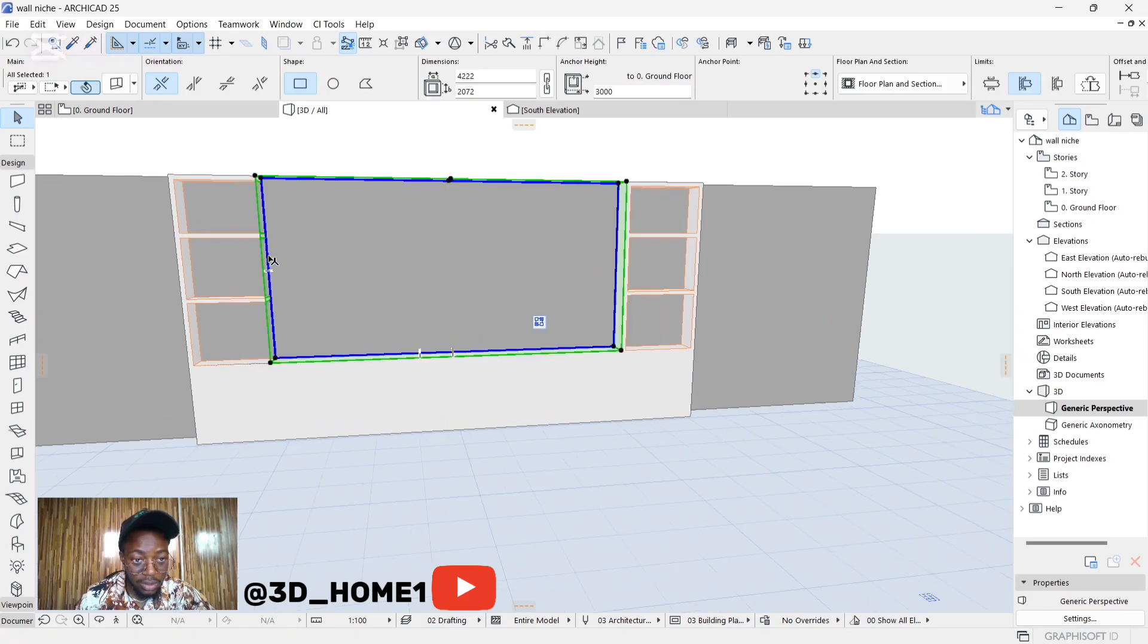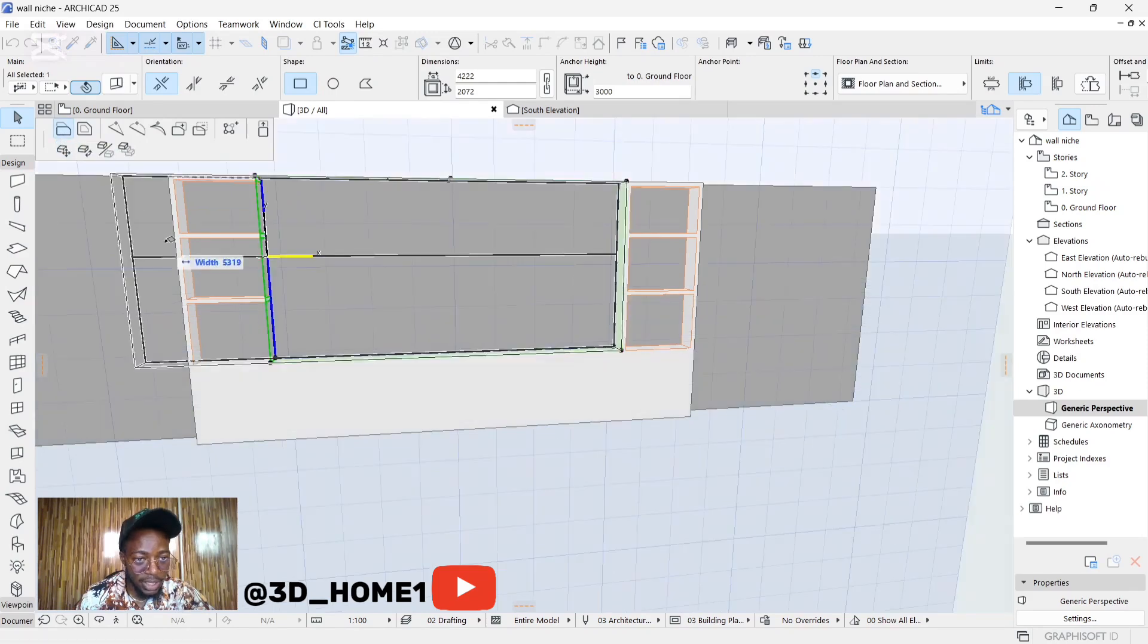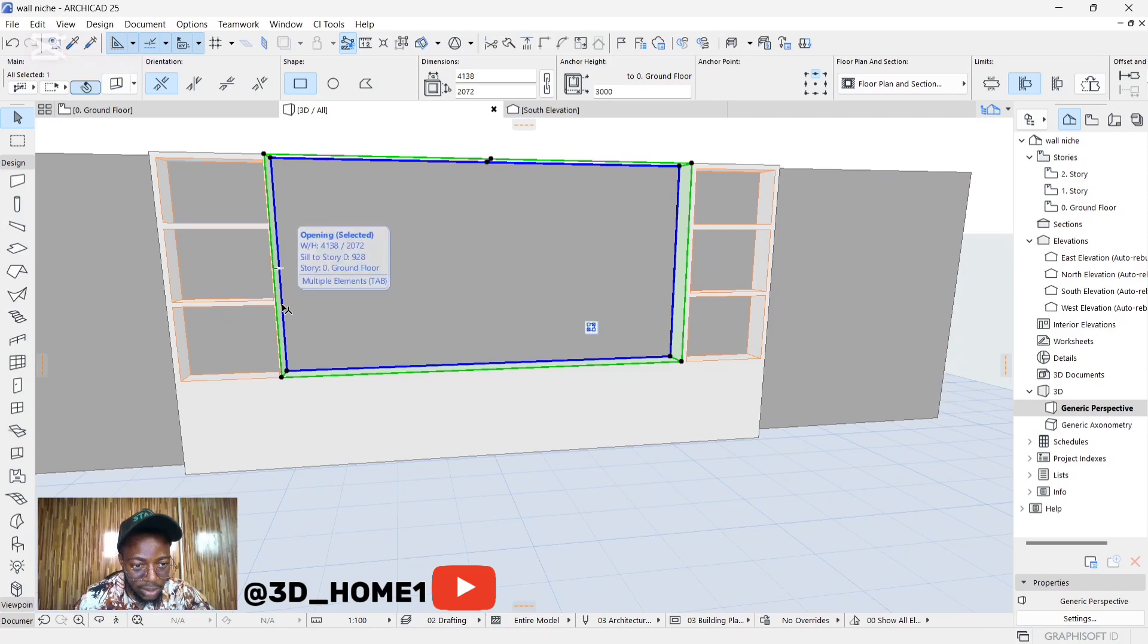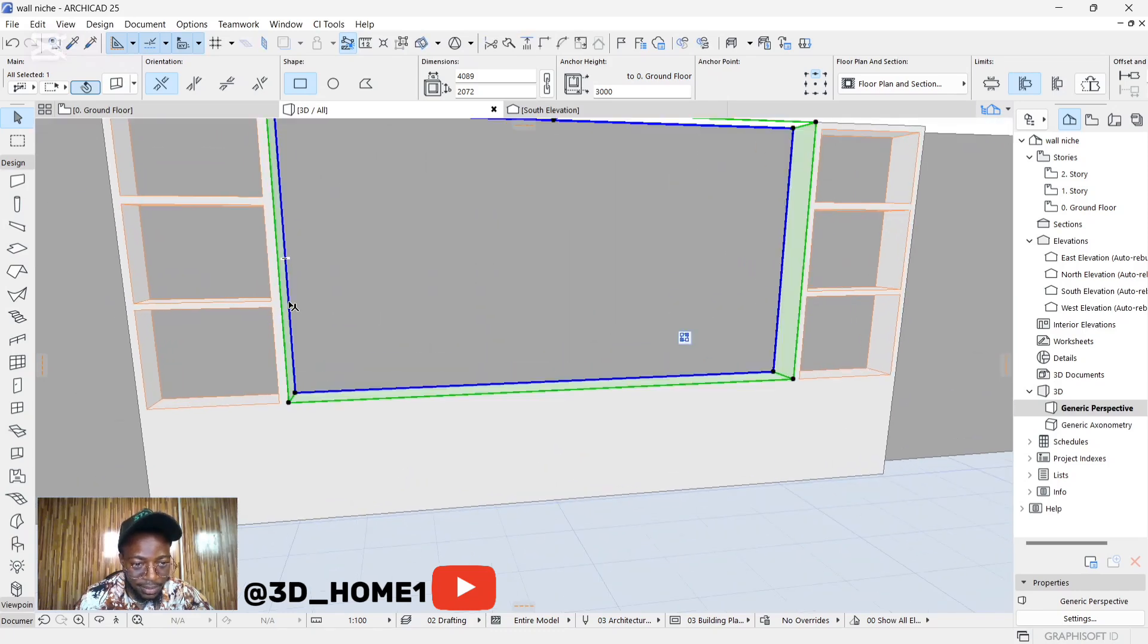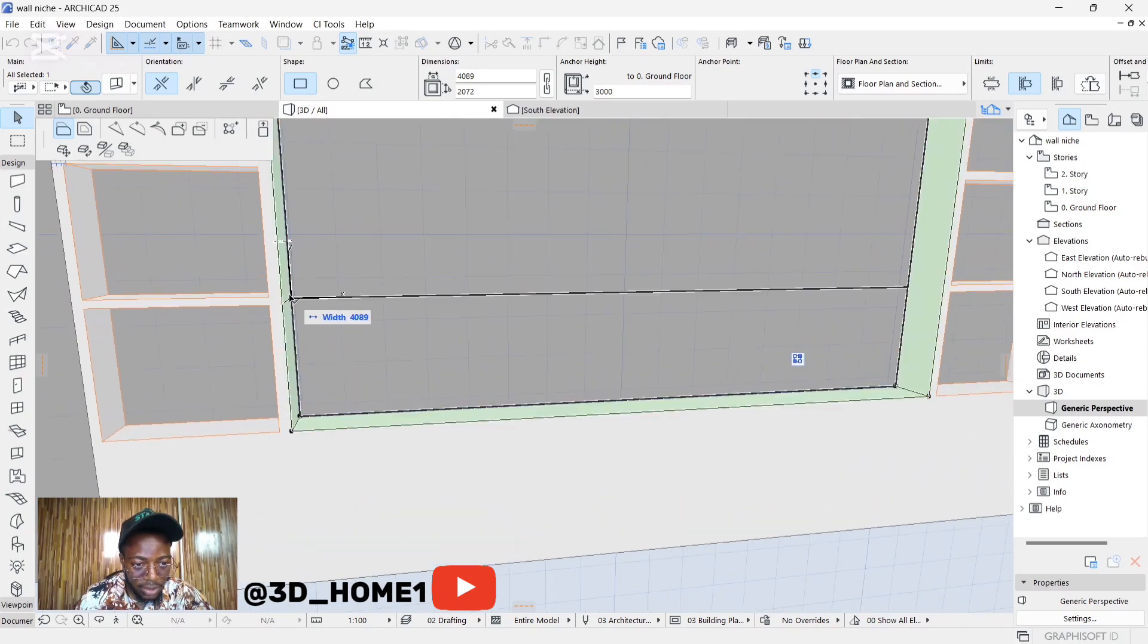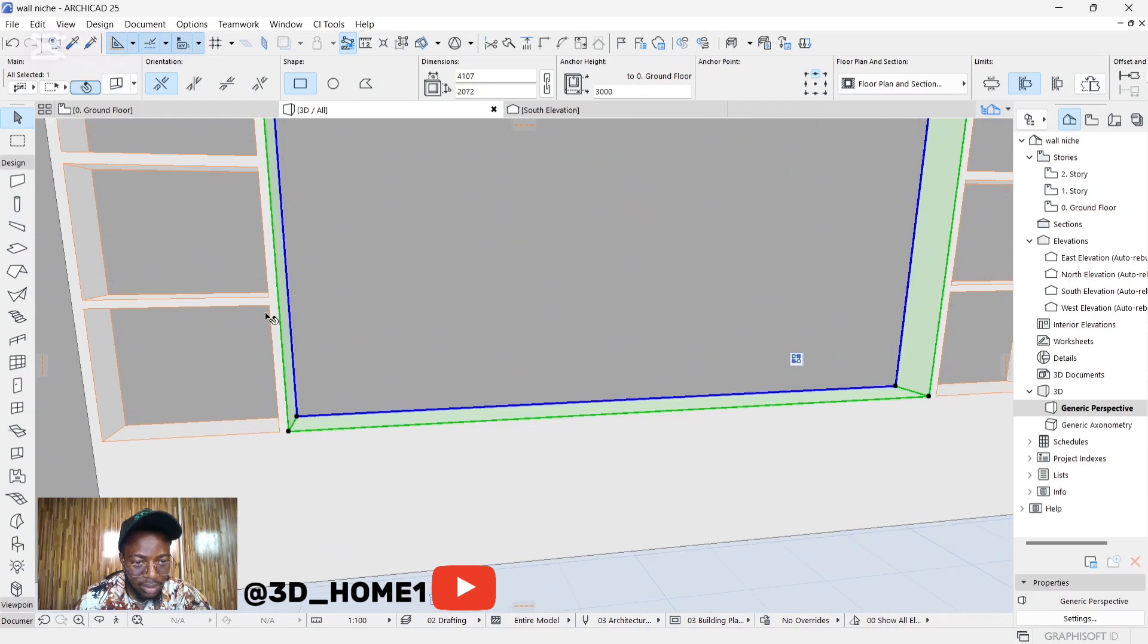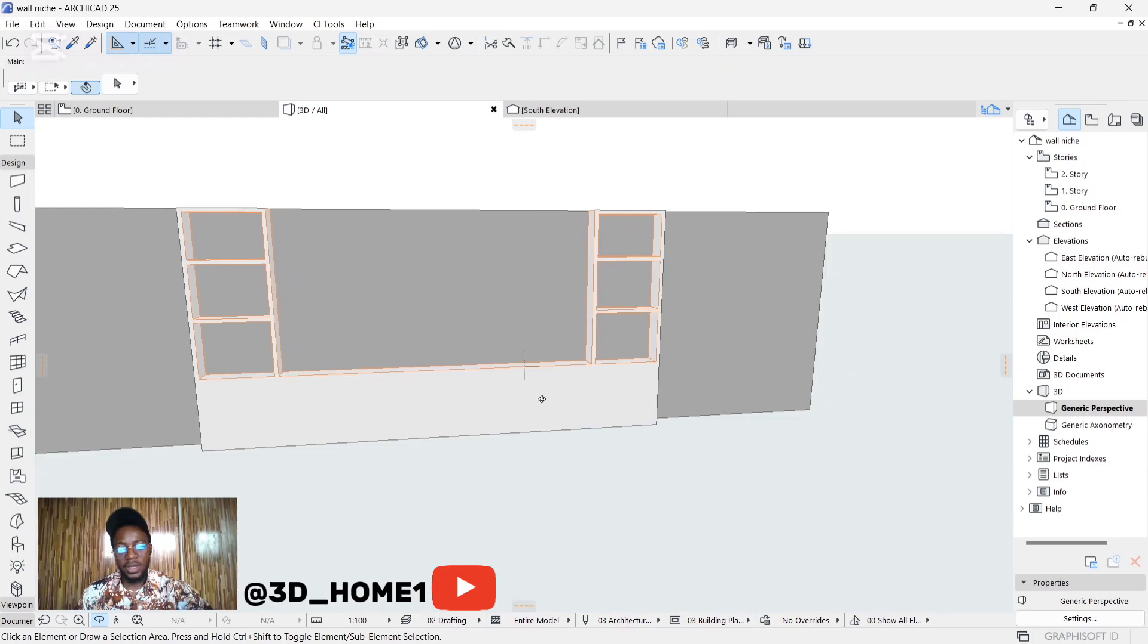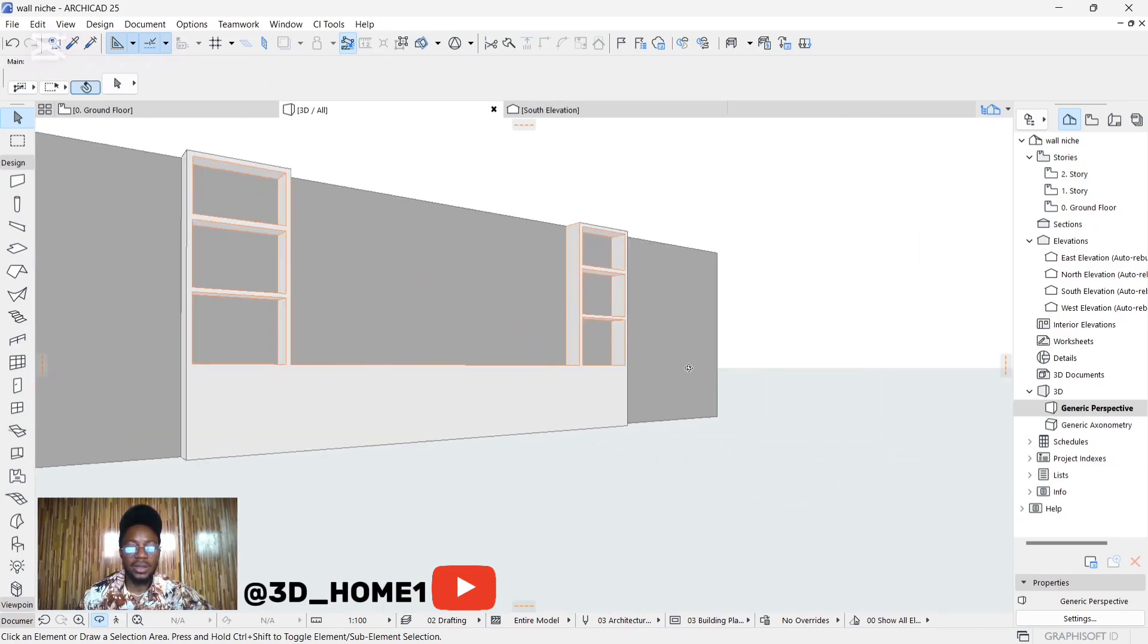This one needs to... instead of drag, let's use offset edge to this side. Let's do that a little bit. Let me take it outside first. Now you can see we have this design.